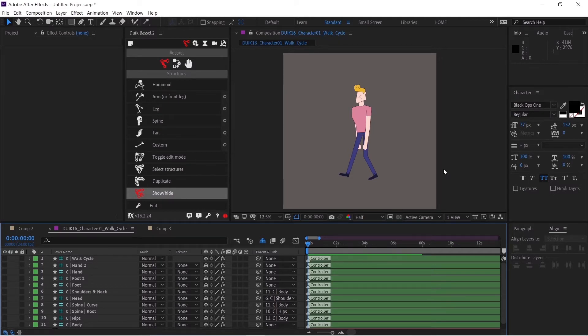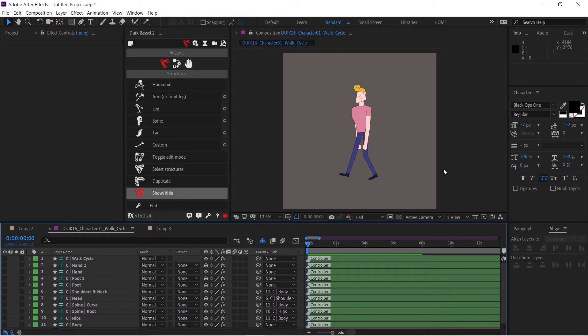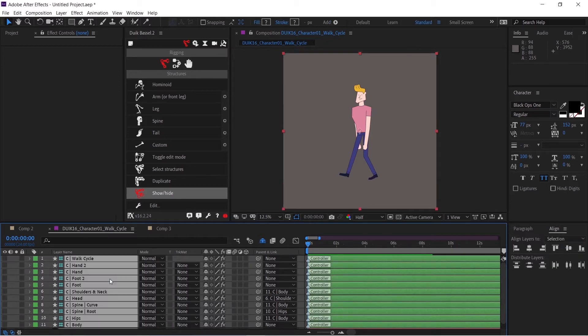The tutorial covers how to rig the character using the Duik Bassel plugin, and I'm using Duik Bassel to remove all the expressions. I think you wouldn't mind because it's absolutely free, so go and download it.